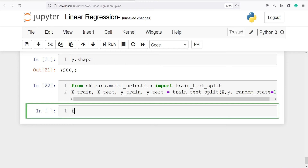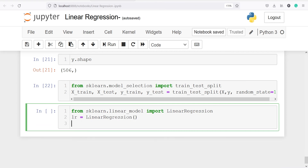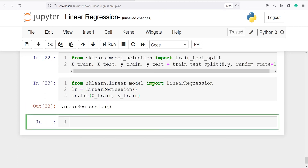Let's import linear regression from sklearn.linear_model import LinearRegression. I am going to make an object of this class and save it in lr — lr = LinearRegression(). Now I am going to fit this on our training data: lr.fit(x_train, y_train). We have successfully fit the linear regression model on our training data.